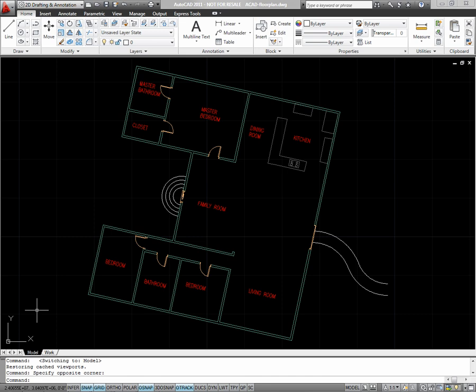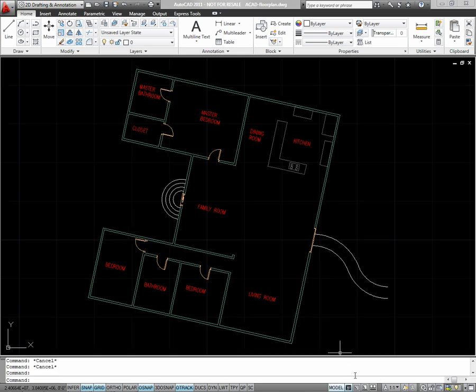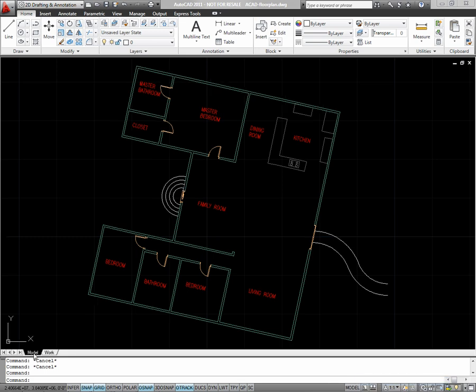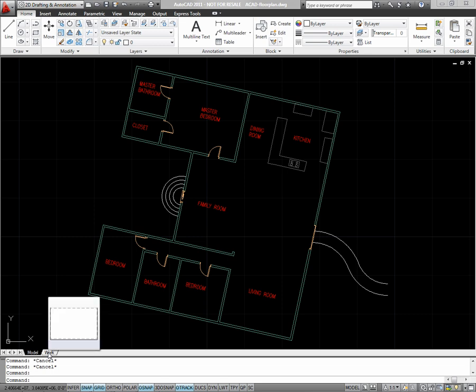The layout is where the paper space is contained. If you don't see these tabs, they'll appear in the status bar. Simply right click on these tabs in the status bar and say display layout and model tabs to see them between your drawing space and command line. All AutoCAD drawings will have at least one layout by default.